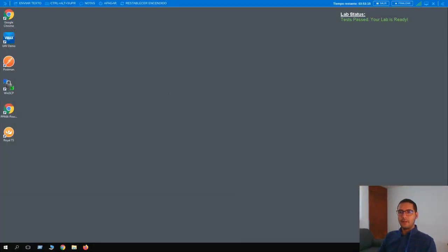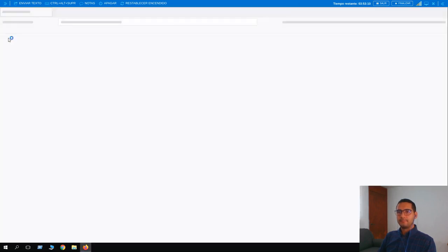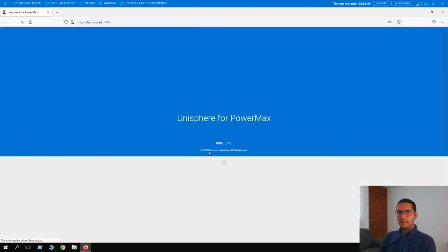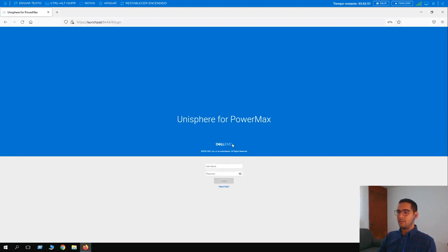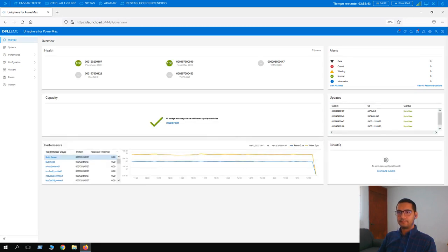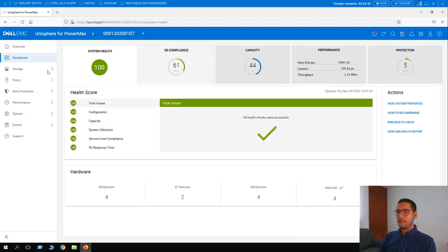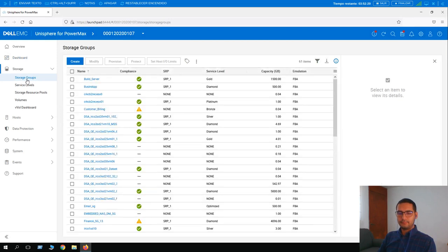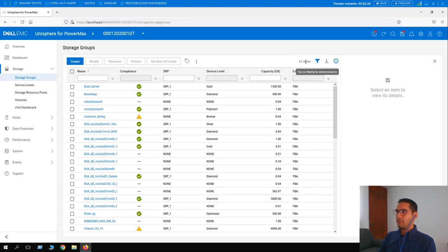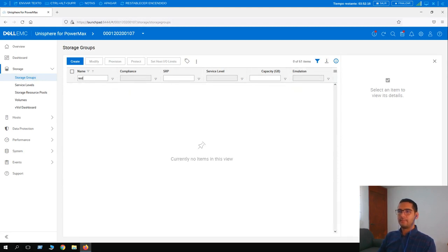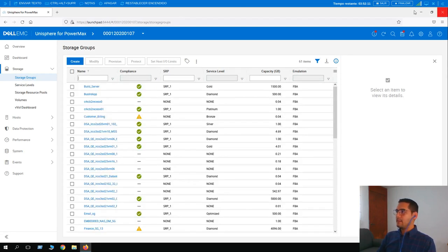Let's start the laboratory by opening Unisphere. In this first lesson we are going to create a new storage group called REST test. First, let's check the current status before submitting any REST calls. Moving to array 0107 — going to Storage then Storage Groups. Currently we have 61 items. If I search for REST test storage group, it's not displayed — nothing there.